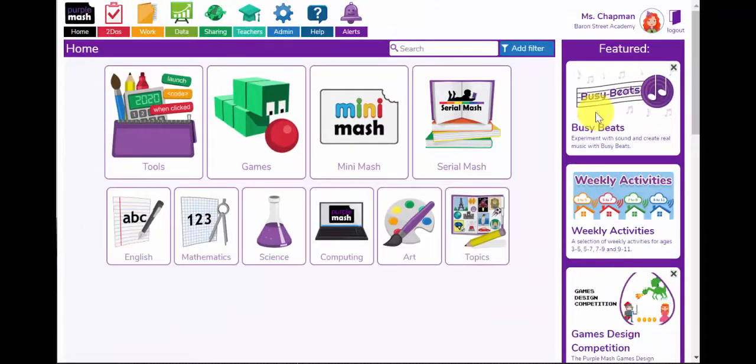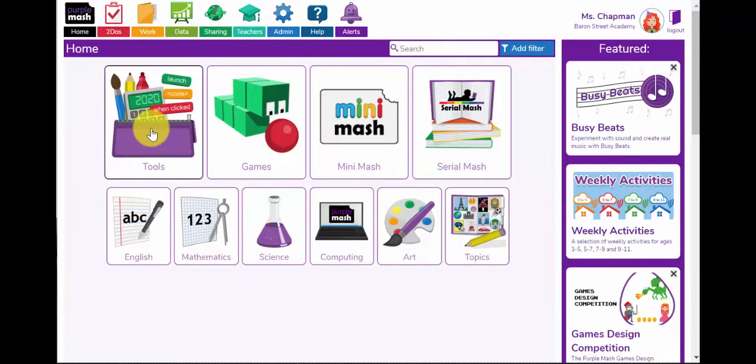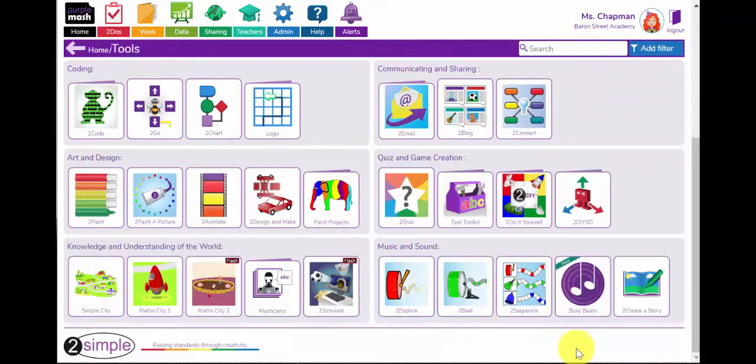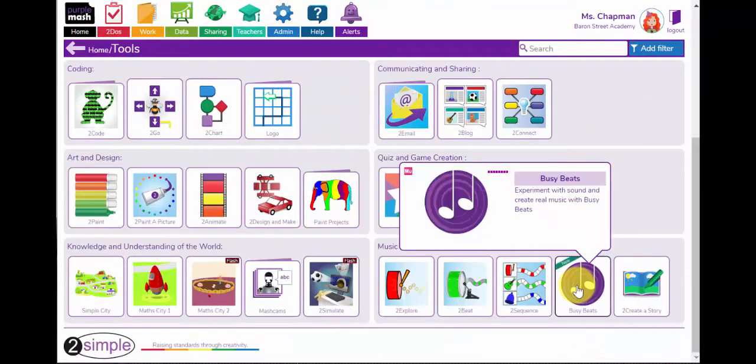Busy Beats can either be found here in the Featured panel on the home page or via the Tools section. If I click on the Tools button and scroll down to the bottom, it's found here in the Music and Sound area.